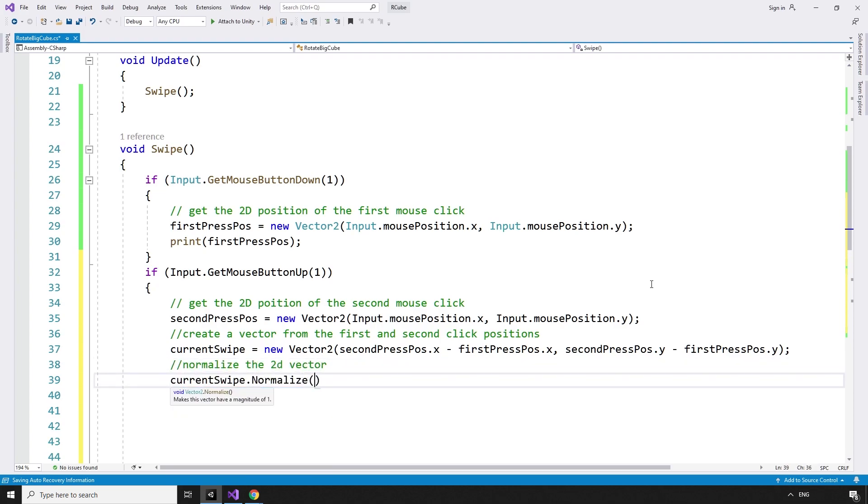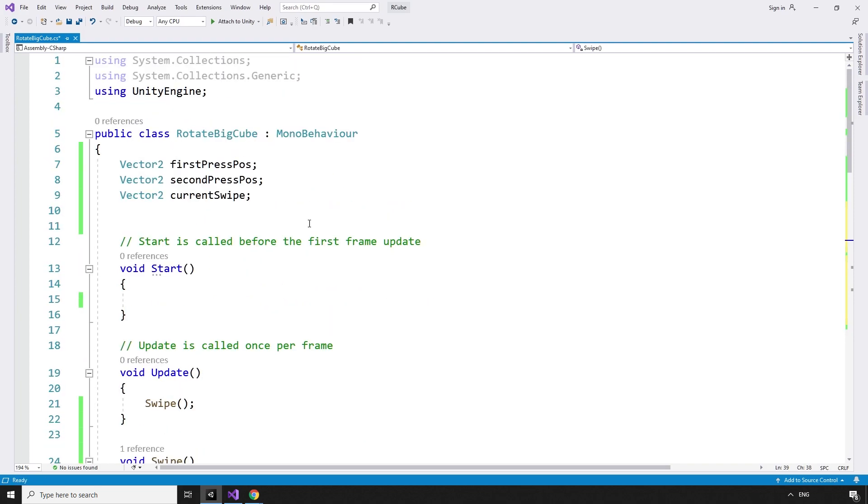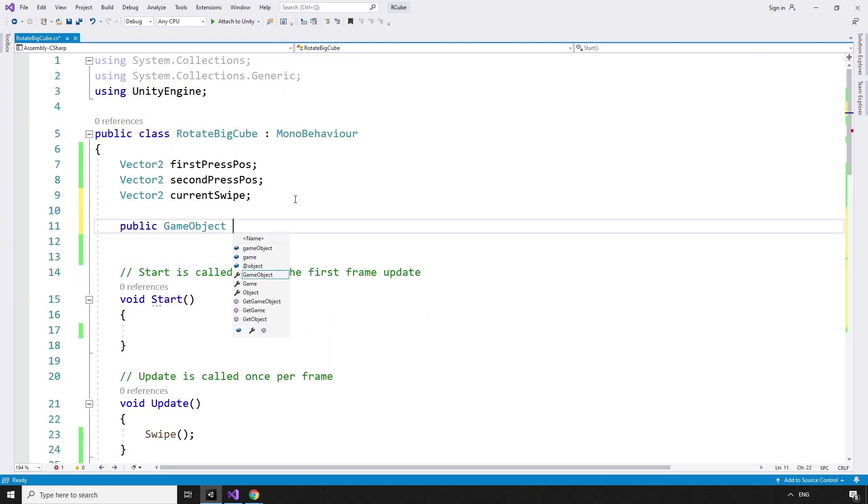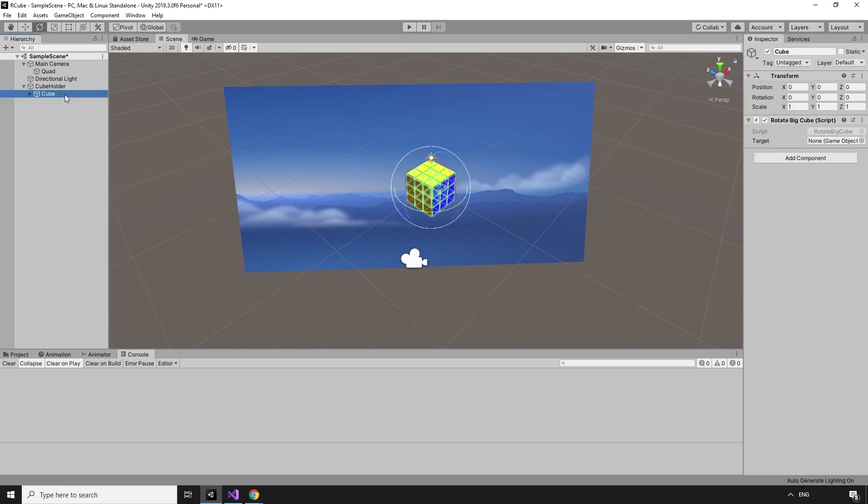Now that we have built our swipe, we need something to rotate. A new public game object, target. Over in Unity, we can drag our cube into the new target slot in the RotateBigCube script.